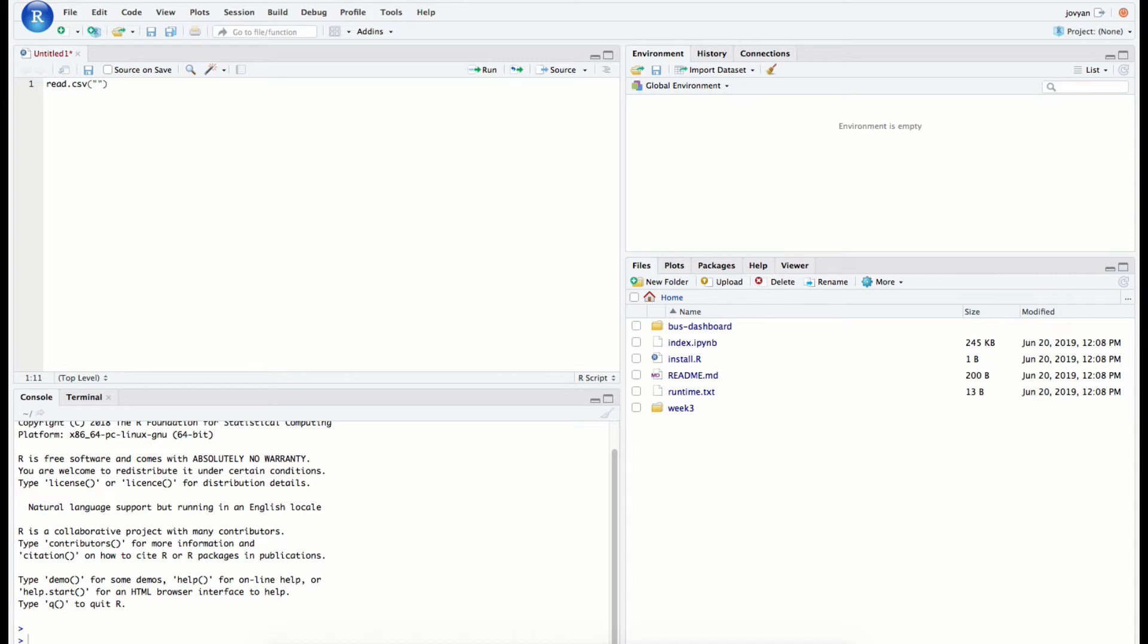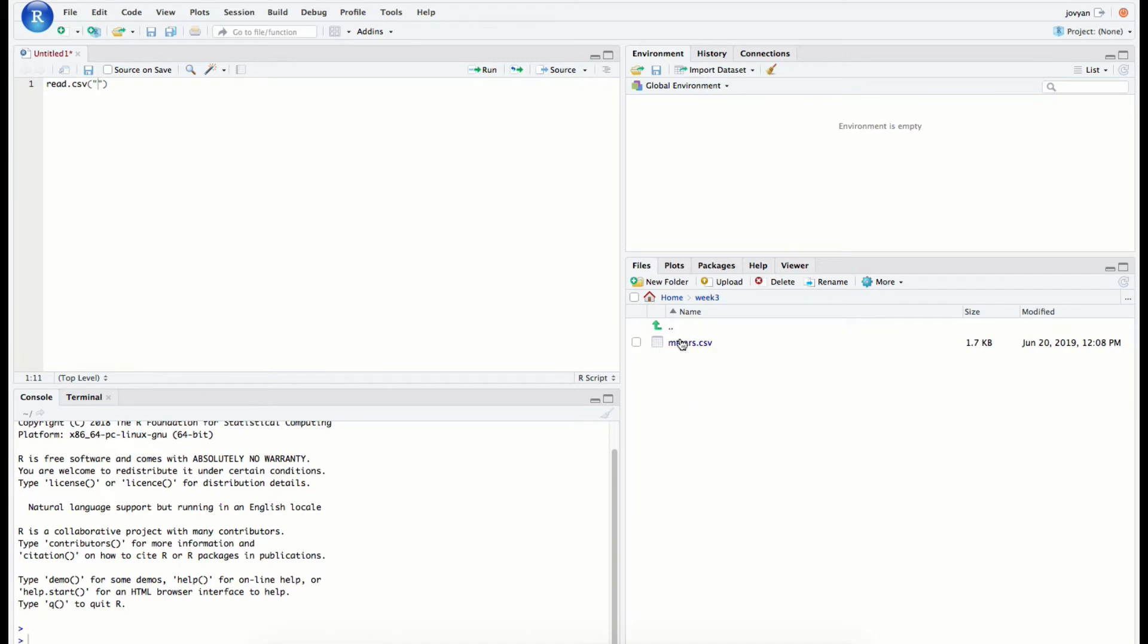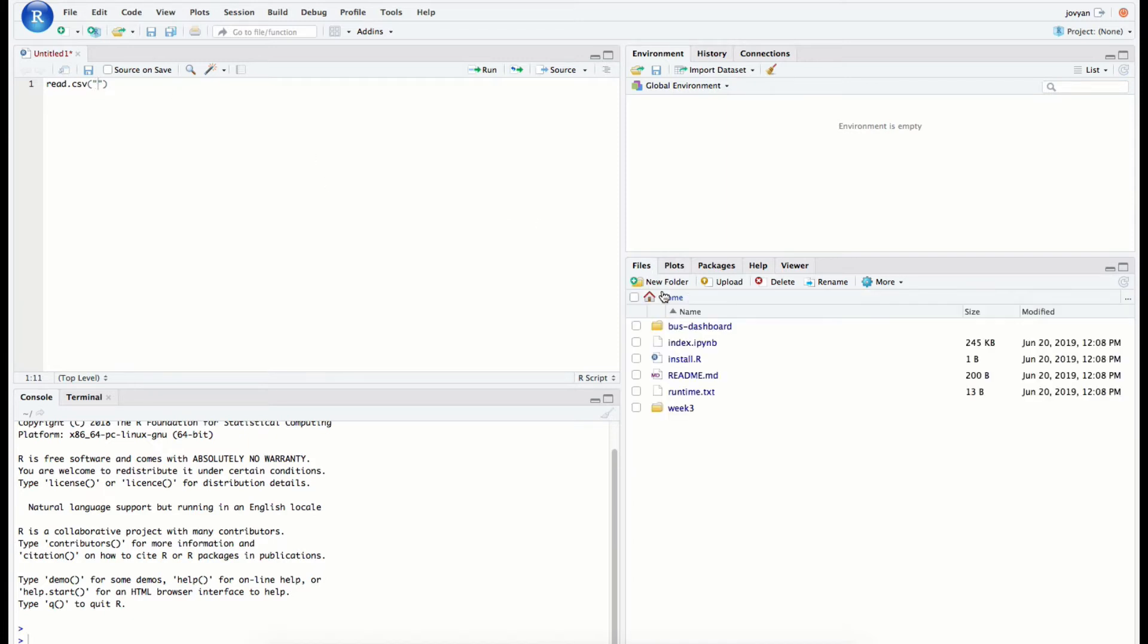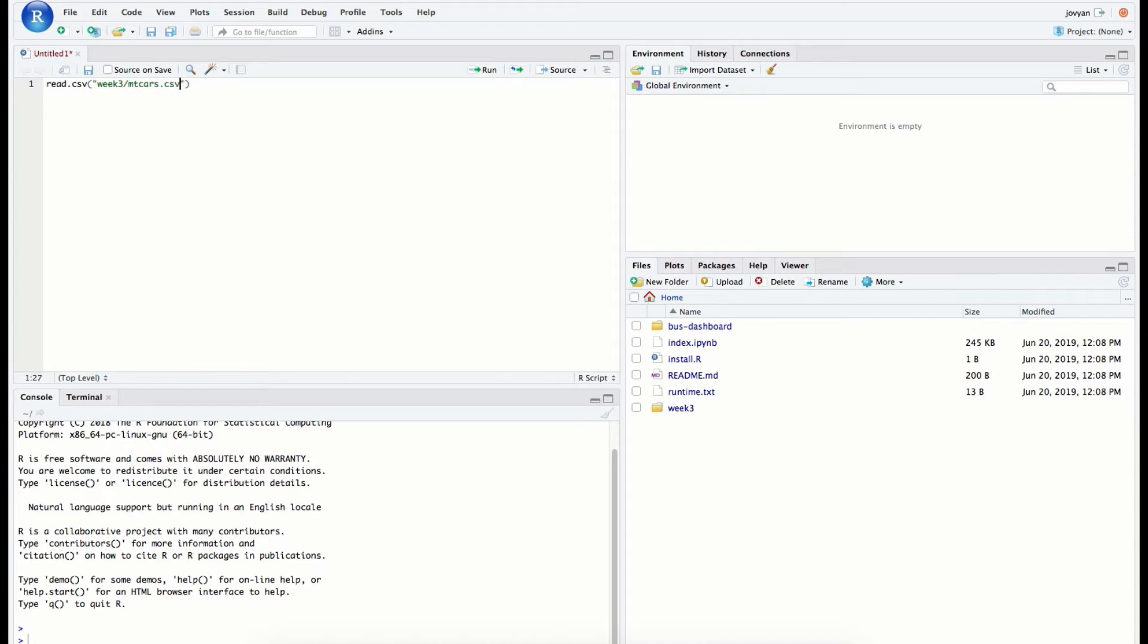What we want to do is, within these quotes, tell R where this file is. This file is in this week 3 folder that's inside of our home directory, and it's called mtcars.csv. So what we would do is say, hey, from where you currently are at R, go into your week 3 folder, and within that folder we're putting a slash there to say within, we want that mtcars.csv file.